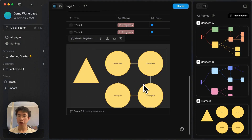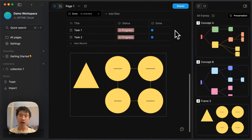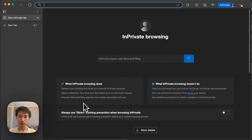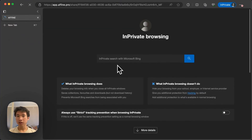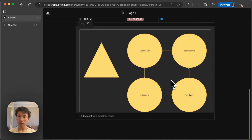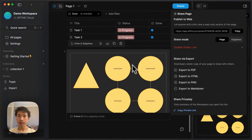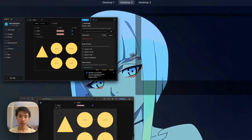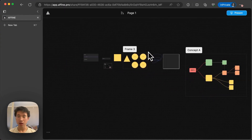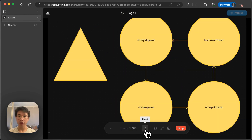One super powerful thing about AFFiNE is that you can share your notes to anyone using a URL. If you click on the share button and copy the link, then paste it in a browser, you will see the notes come out. The frame appears there as well, and it works very well. It's really amazing.